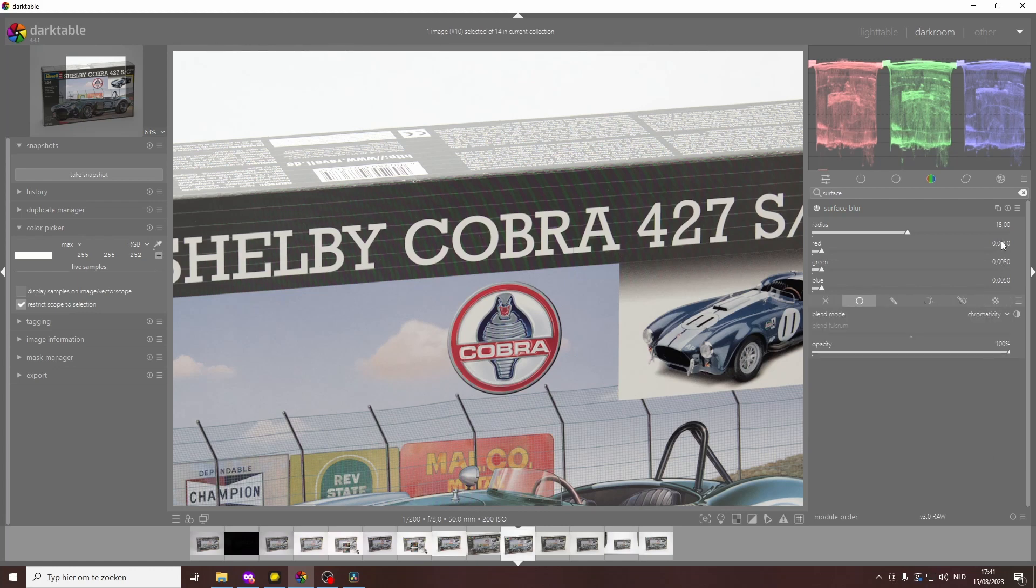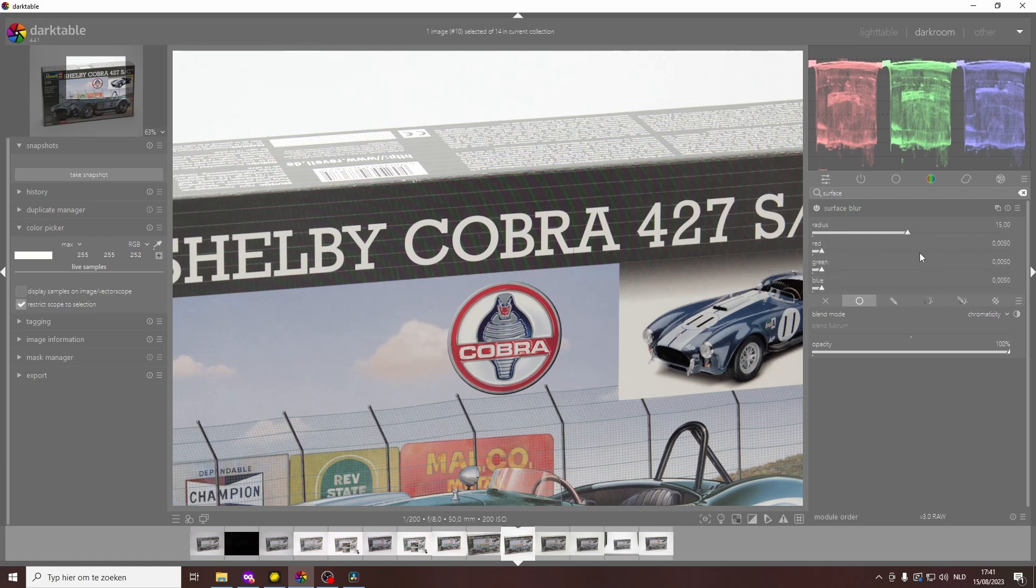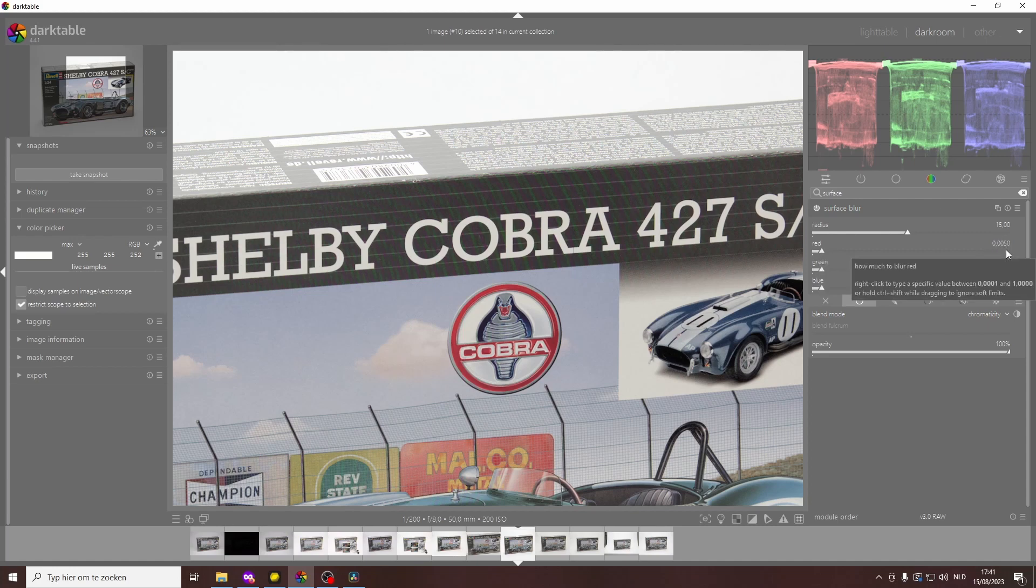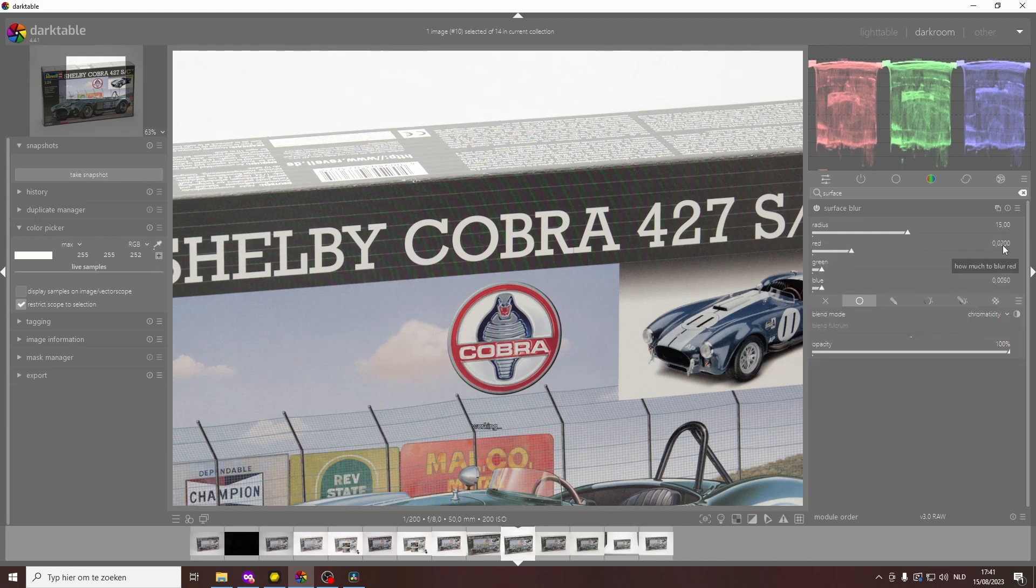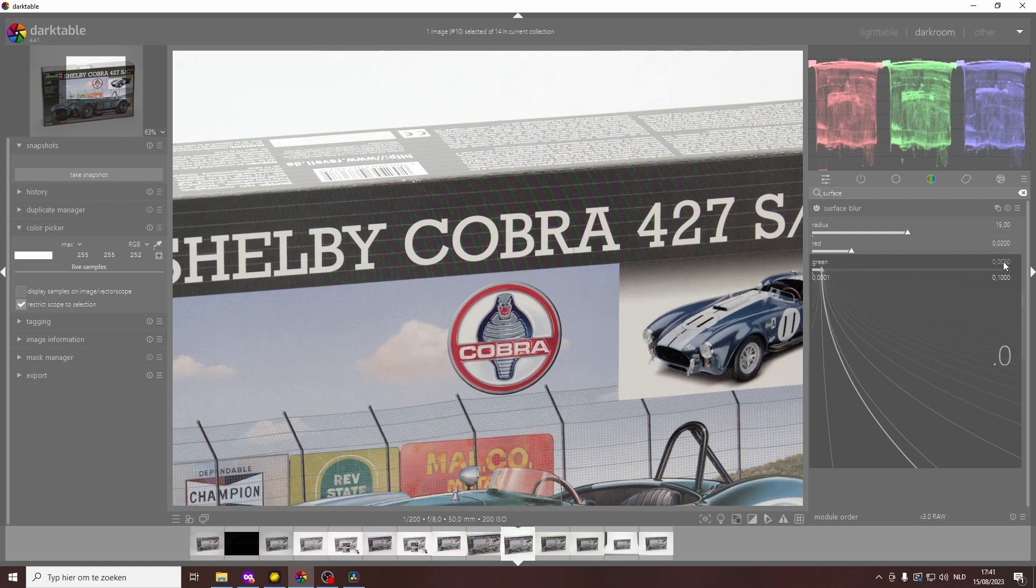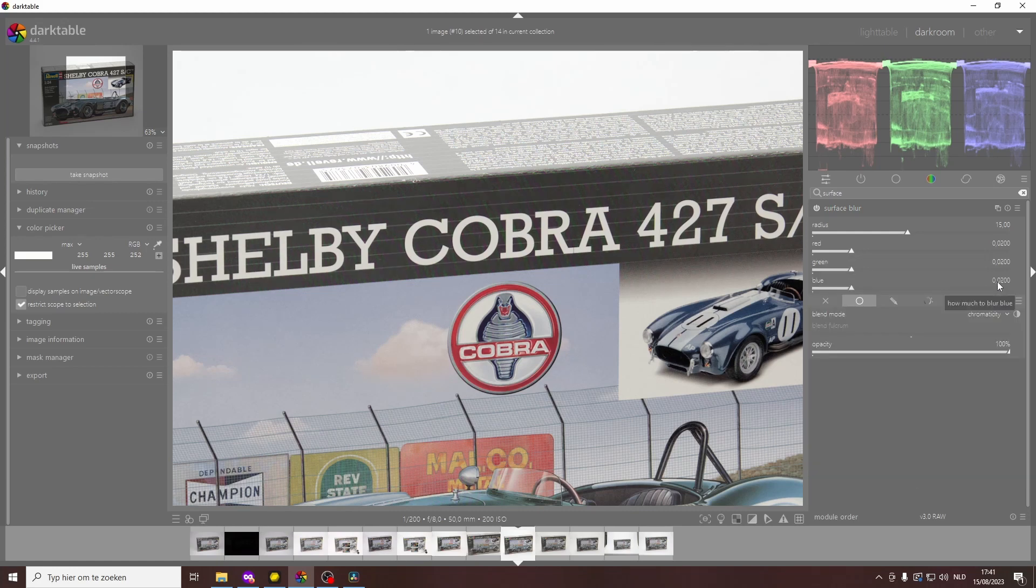Then you need to fiddle with these numbers. You have a radius which is 15 by default, and then you have red, green, and blue—the three channels—and they have some very small default value. For this image, I found that 0.02 in all three channels works well. I actually like to keep all these numbers the same across the three channels. The radius in this case didn't really make a big difference, so I'm just going to leave that at 15.